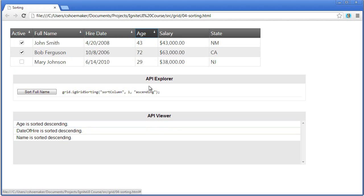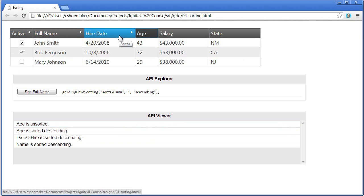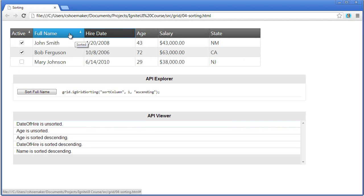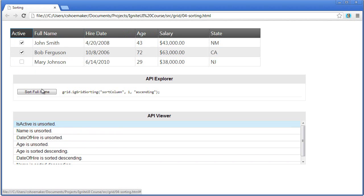Now to remove a sorting from the grid, I'll hold down the shift key. And when I click on the column header, that removes the sort from the grid. That's the interaction from the header.